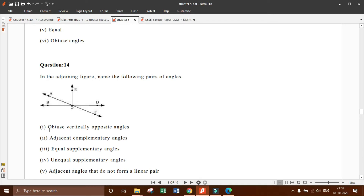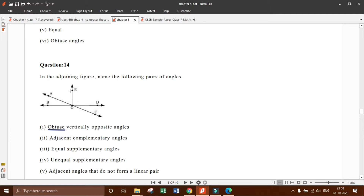Before starting, I am going to tell you what is the meaning of obtuse. Obtuse angles are those angles whose measure is greater than 90 degrees.